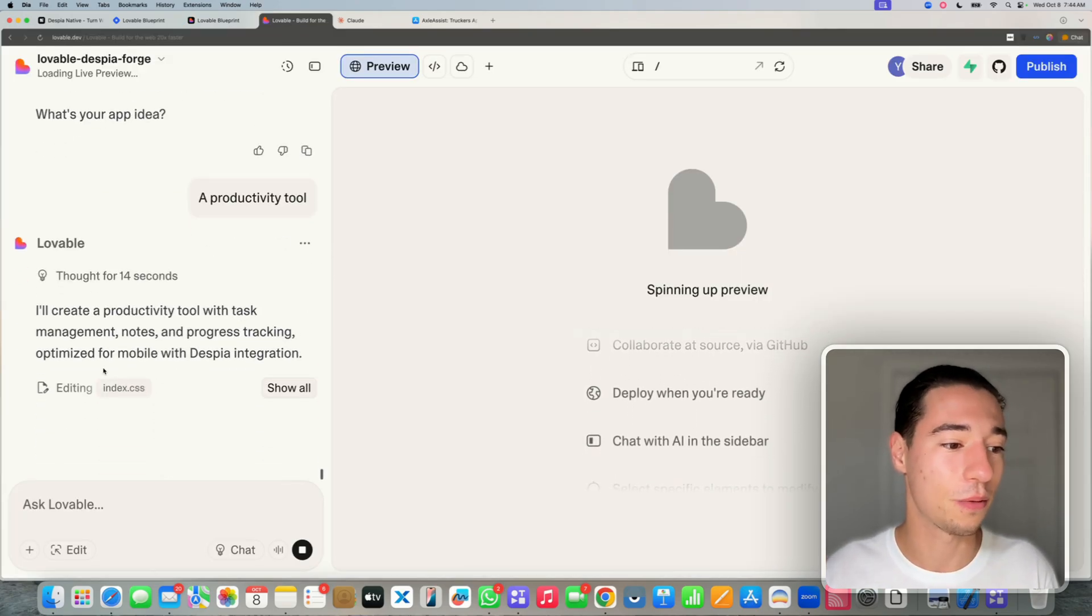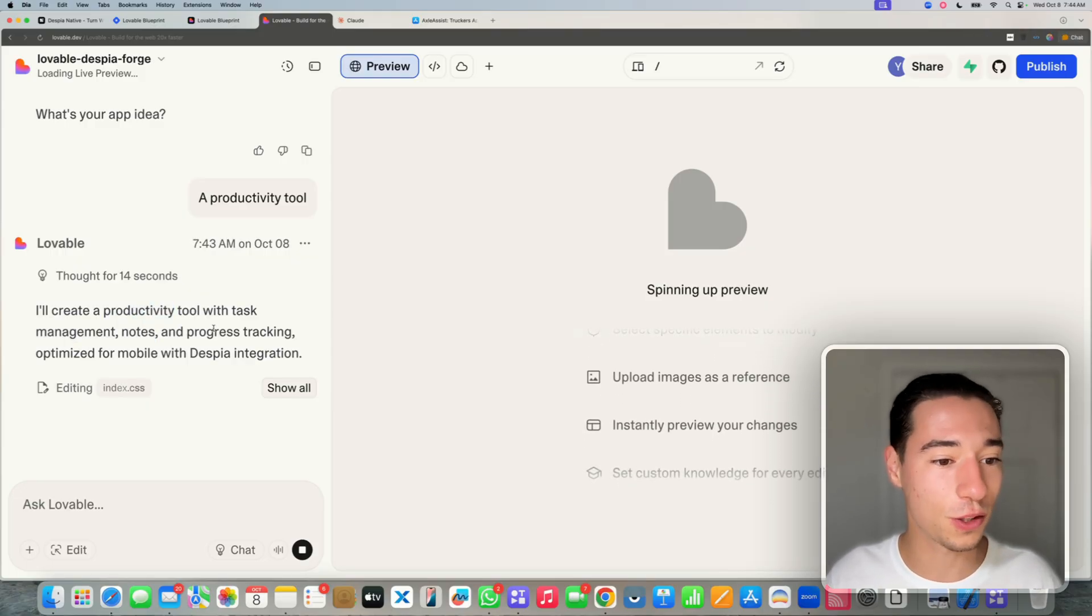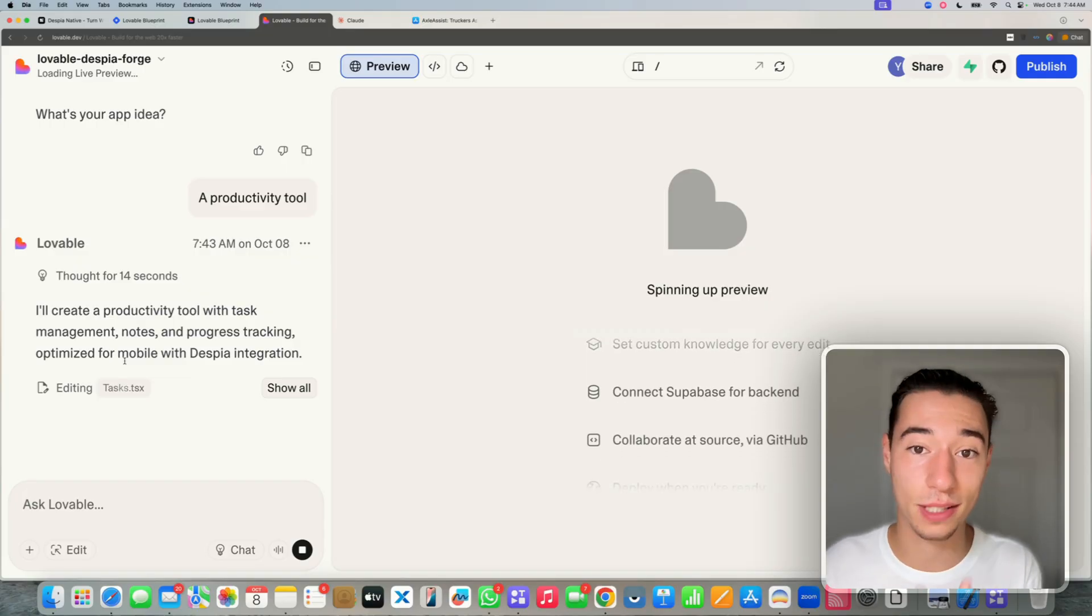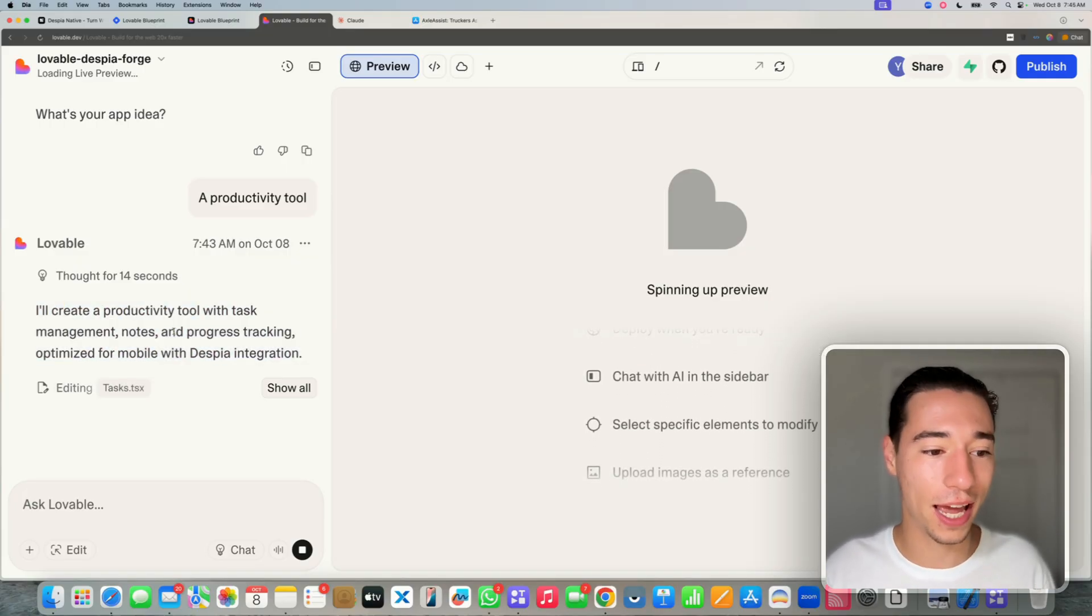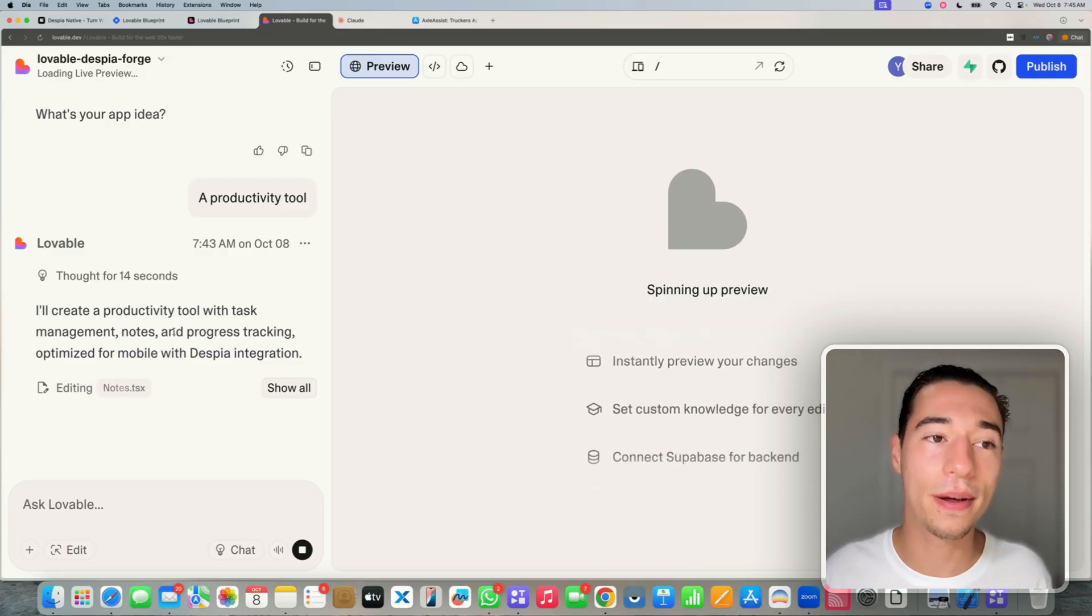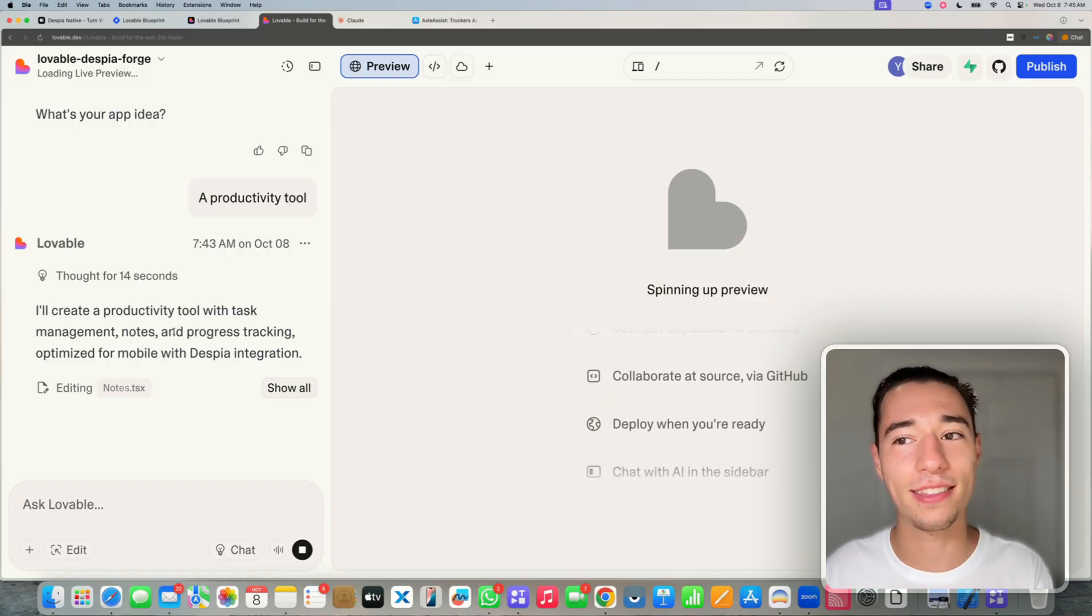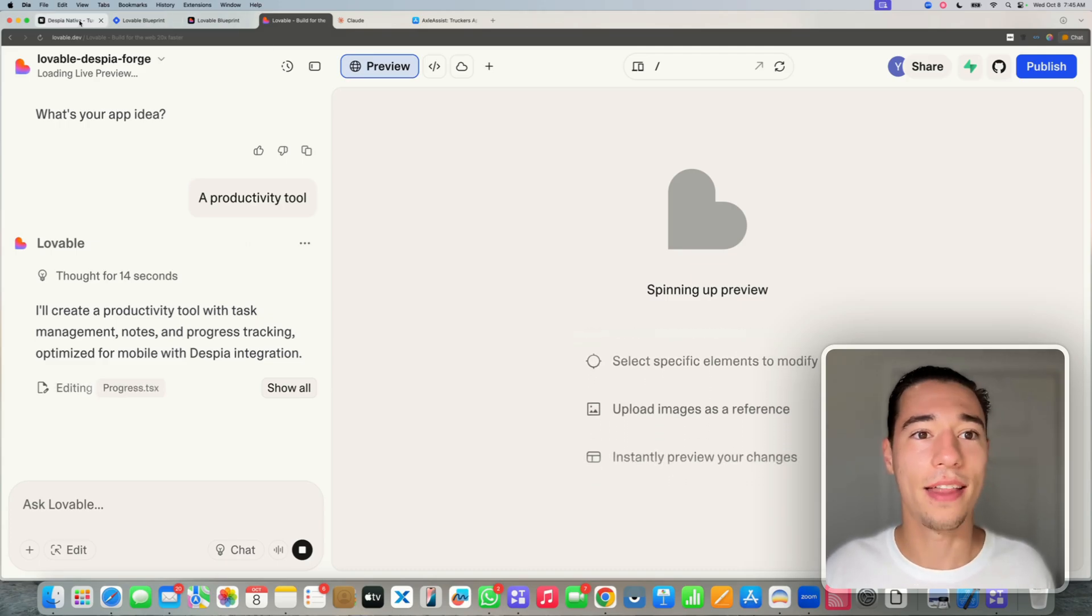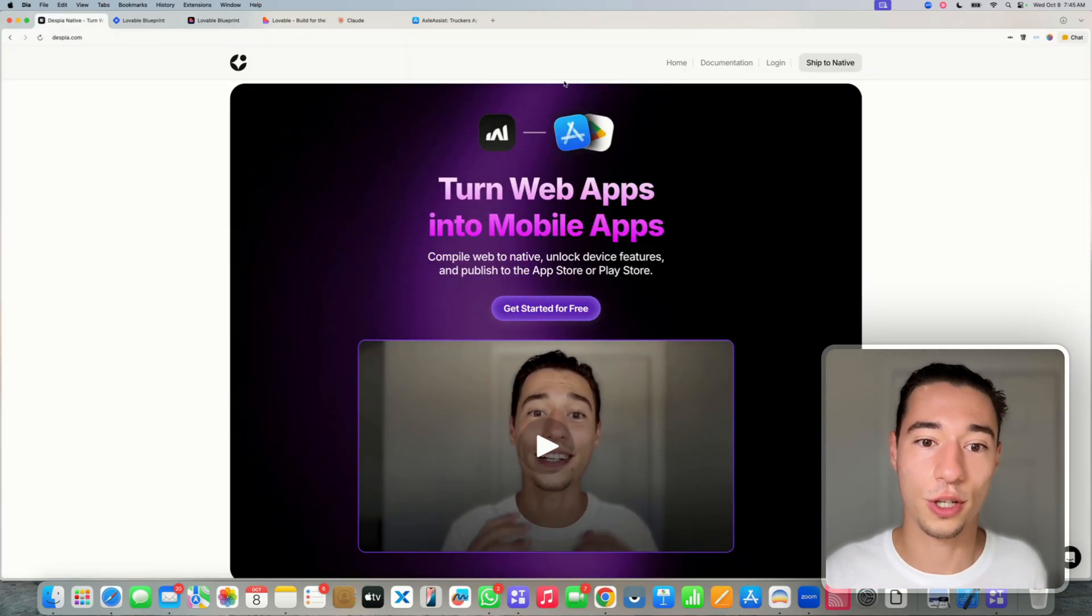Now it will create a productivity tool with task management, notes, progress tracking, and it's mobile optimized with the Despia native integration. So this is going to be amazing. Now, you may ask yourself the question, this is great. I can add native functionalities in Lovable. How am I going to get this now on the App Store? How am I going to get this on the Google Play Store? How am I going to do updates?